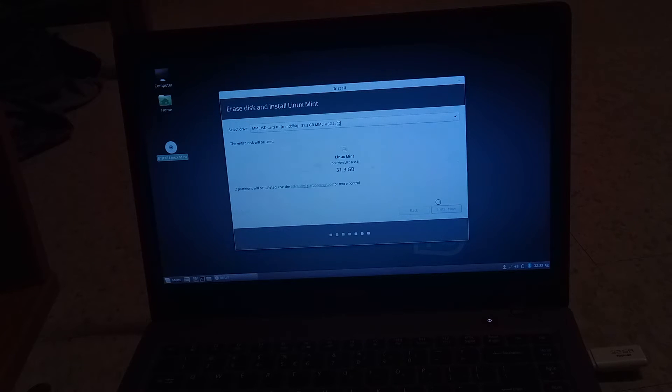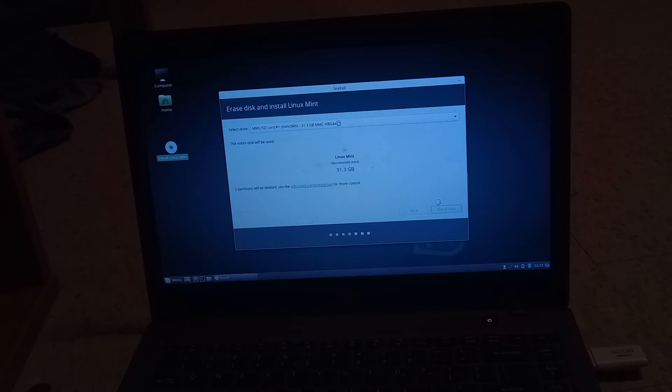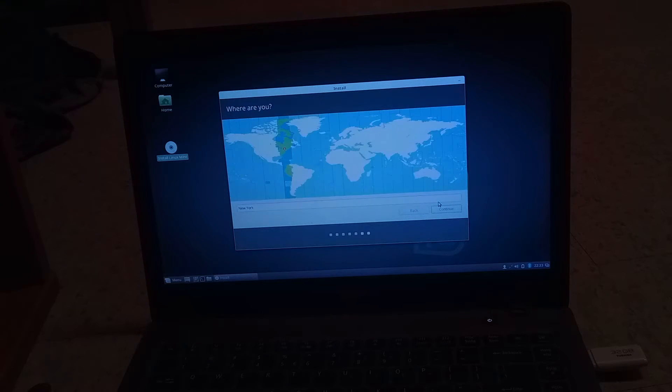Our time zone. Again, what keyboard layout you want.